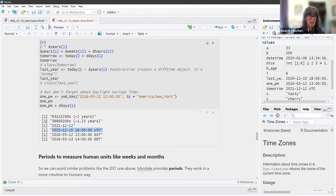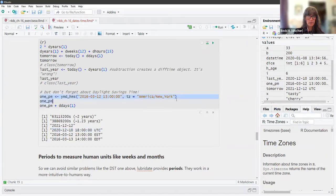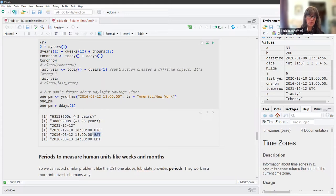Then there's the daylight savings issue. We created an object with a time zone — America/New_York — and added a duration of a day to it. You can see the time zone has changed and the time is not the same time the next day, and that is because of daylight savings.